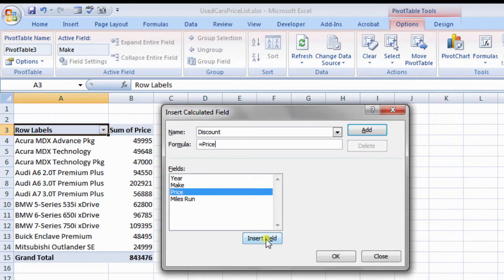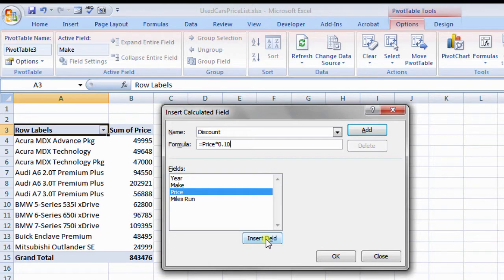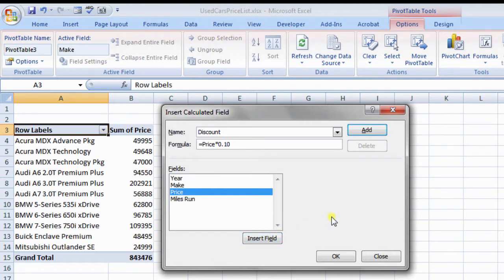Assume that you want to give a discount of 10%. In formula bar, enter 0.10, that is 10% denoted in decimal value. Click OK. PivotTable now shows the discount field.